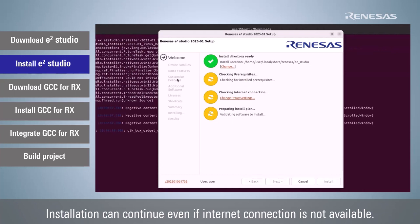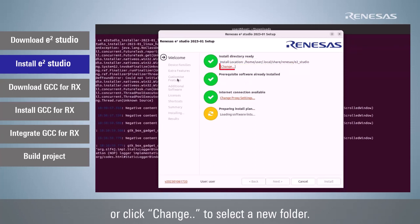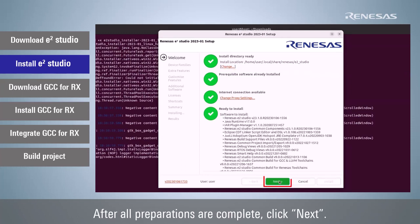Installation can continue even if internet connection is not available. Select the default installation folder or click Change to select a new folder. After all preparations are complete, click Next.